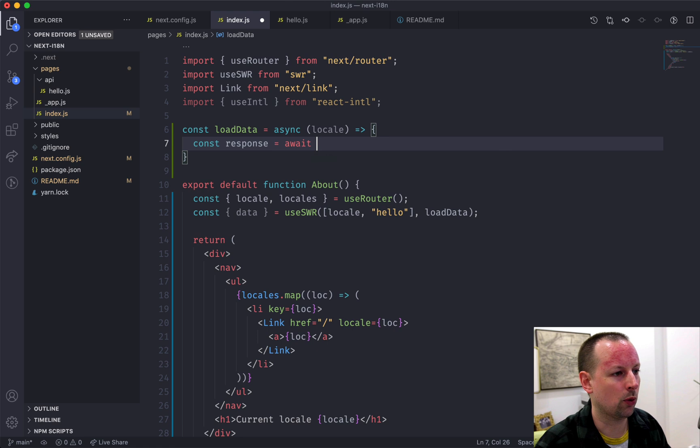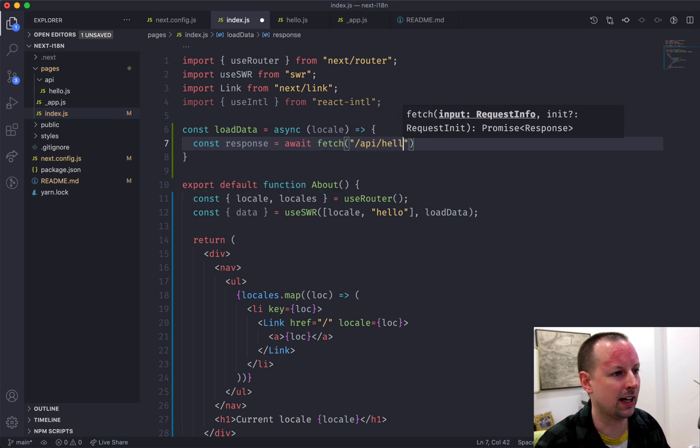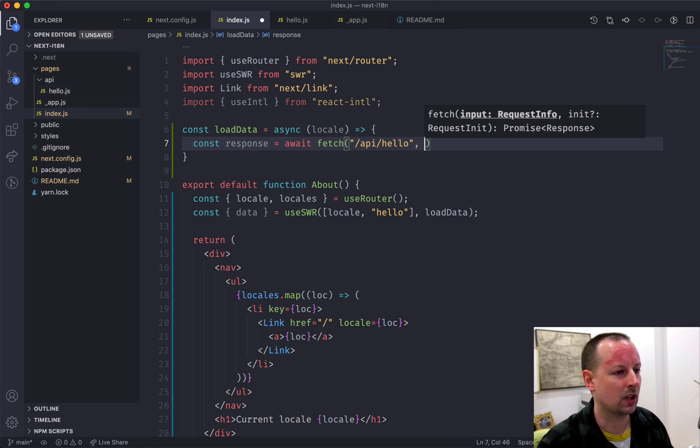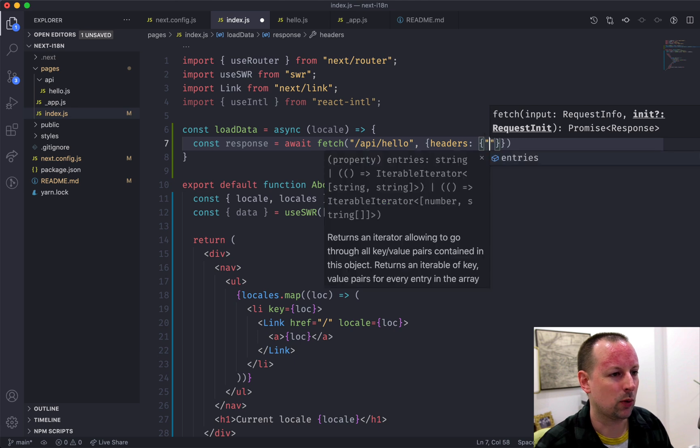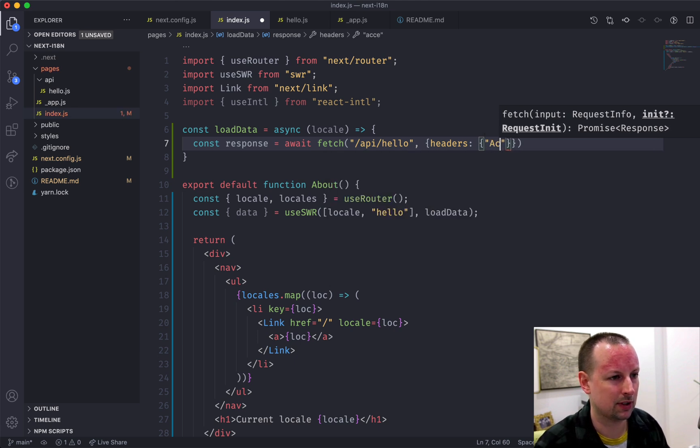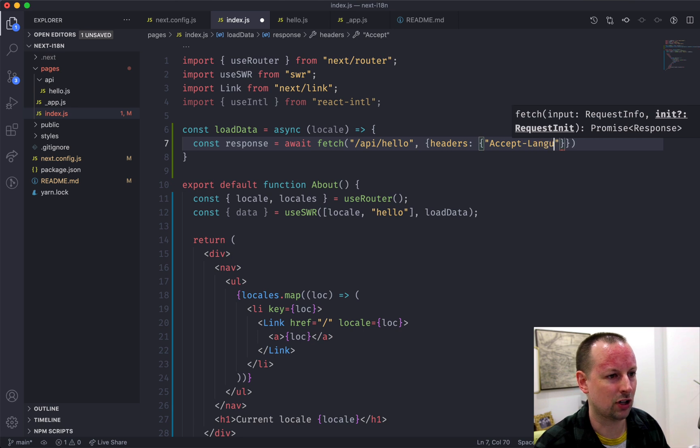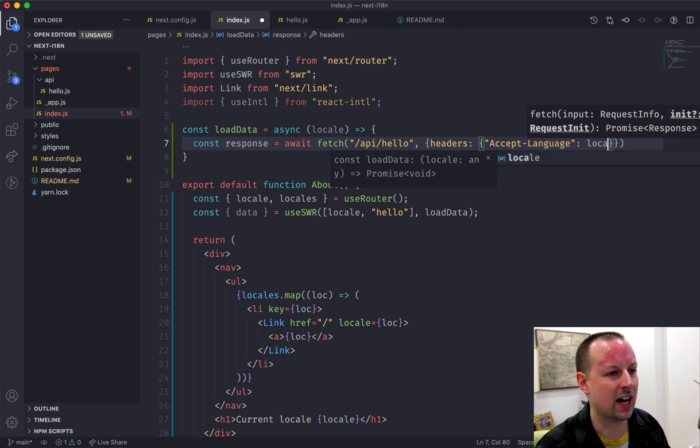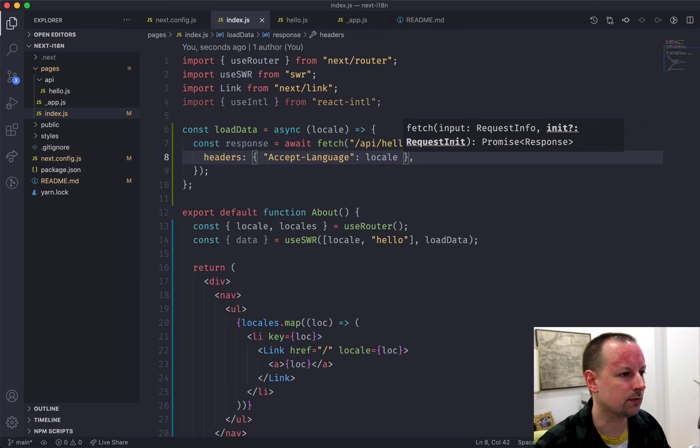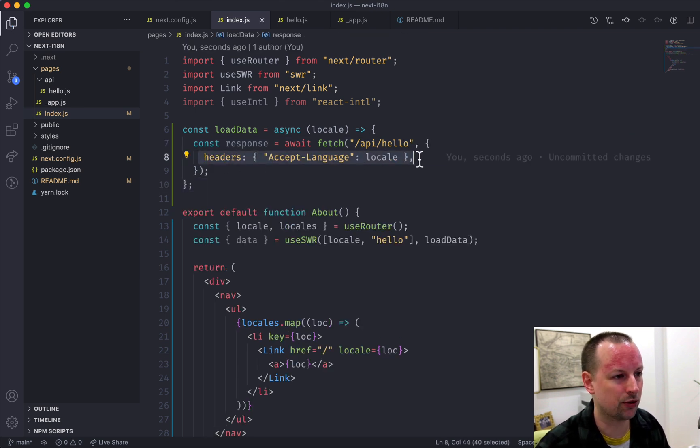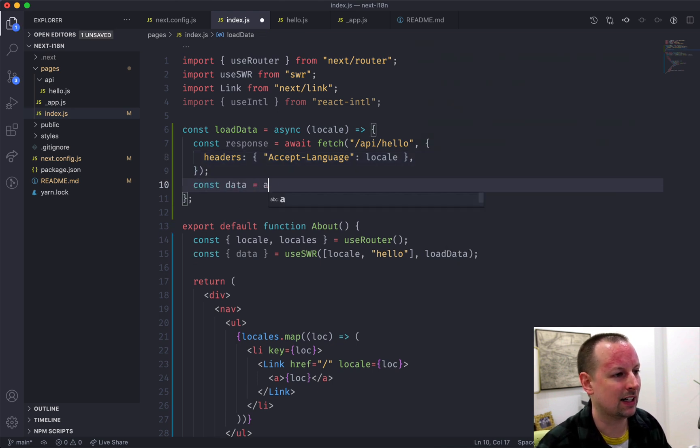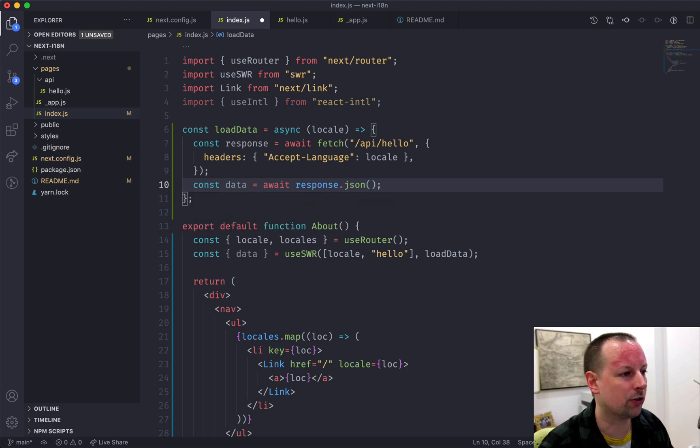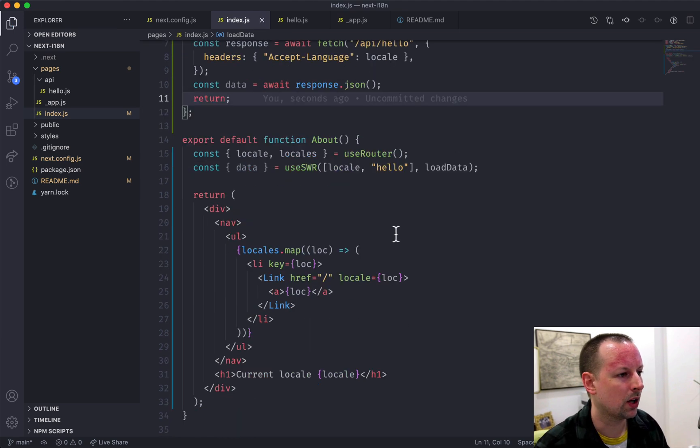And then we can use fetch to get a response. So let's await fetch to fetch from API hello, which is a page I have set up. And we're going to pass some headers. And we are going to pass the accept-language header with the value of the locale. So that will send up the request. We're going to pass in the language that the user wants the content in. And then we'll get the data from the response converted to JSON. And then we'll return that. So, oh, sorry, we'll return the data.